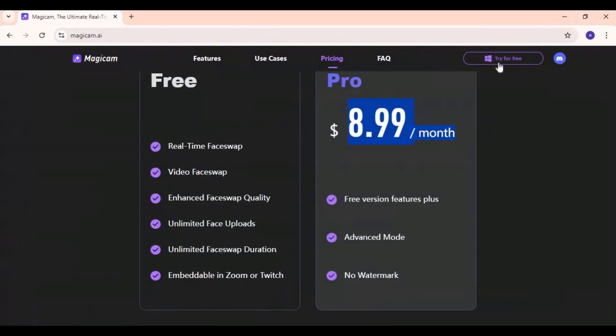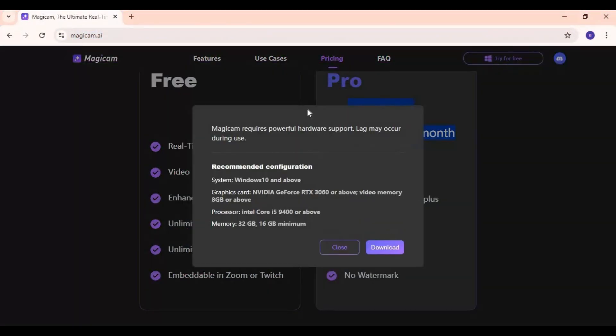If you still want to use it being a free user, click on try for free option at top on this page and download MagiCam file. Even though it says minimum requirements are 3060 8GB GPU, it still works amazing with lower graphic cards.